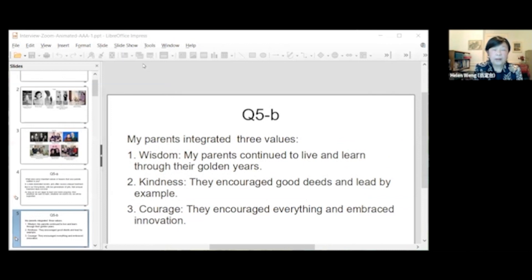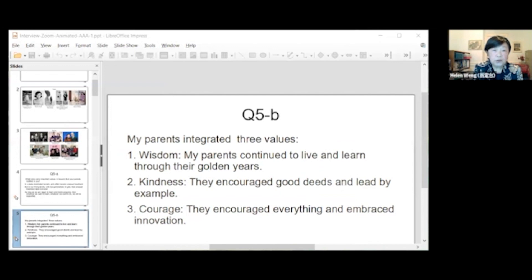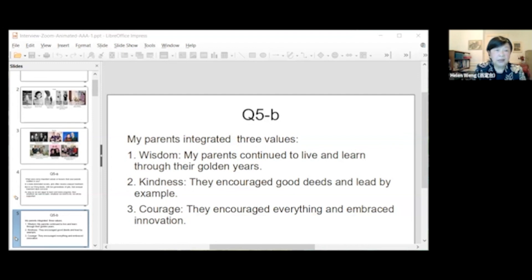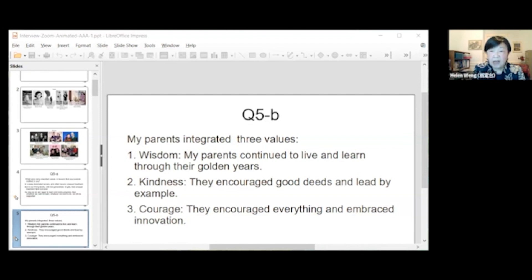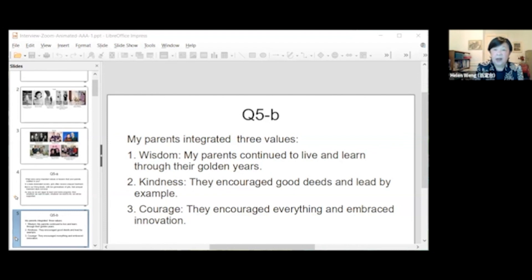My parents instilled three values. First, wisdom. My parents continued to live and learn through their golden years. For kindness, they encouraged good deeds and led by example. Courage, they encouraged everything and embraced innovation.